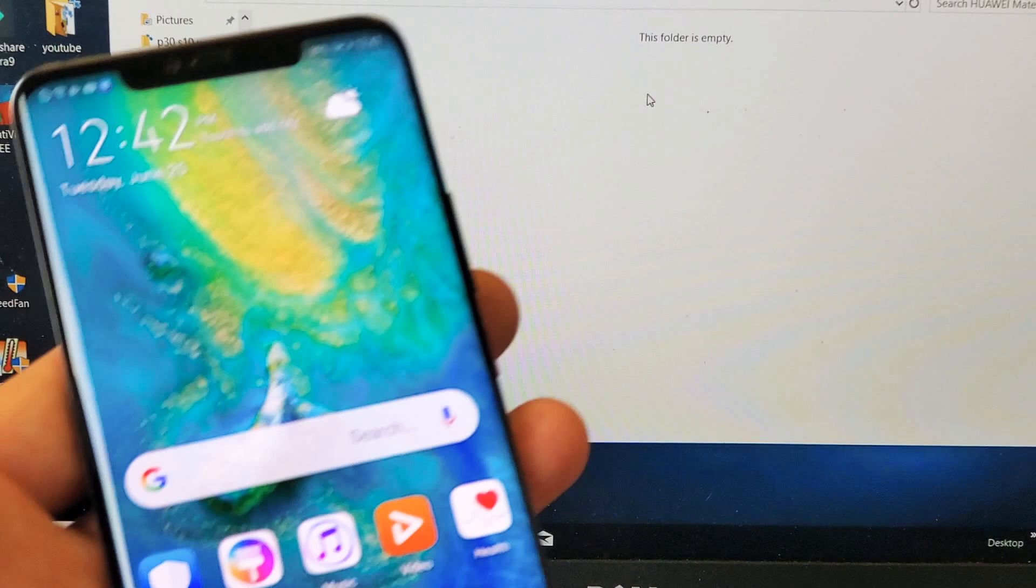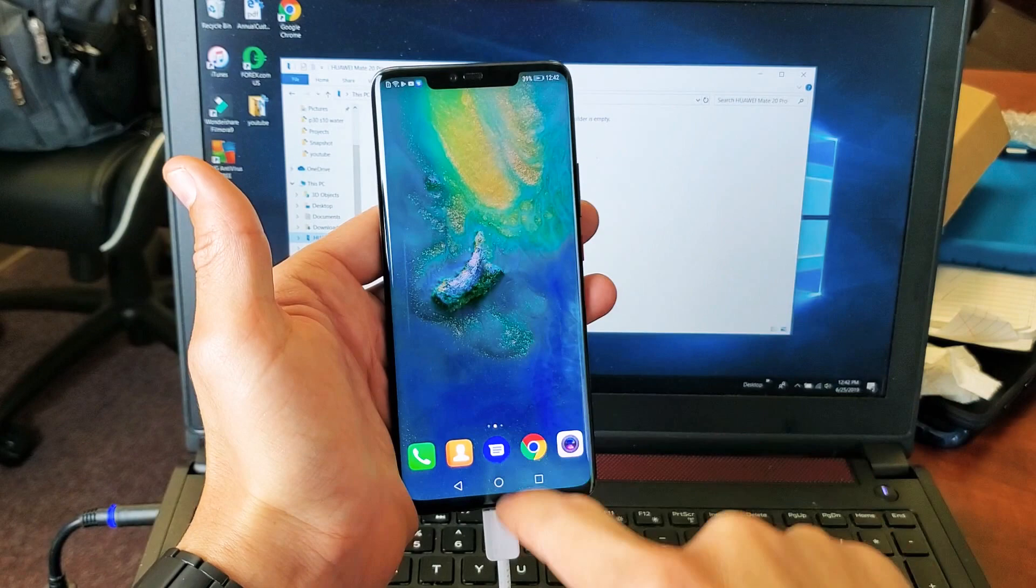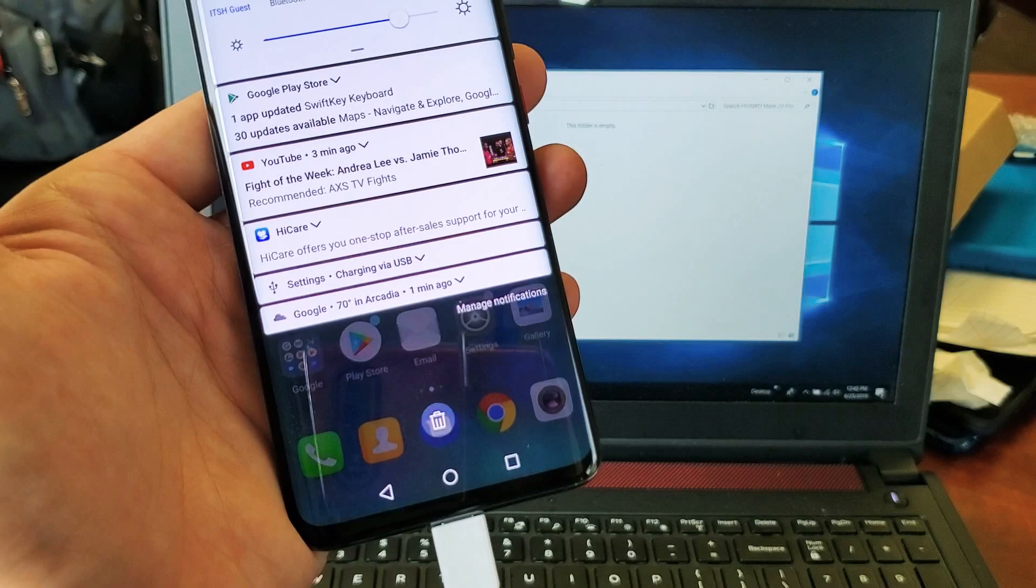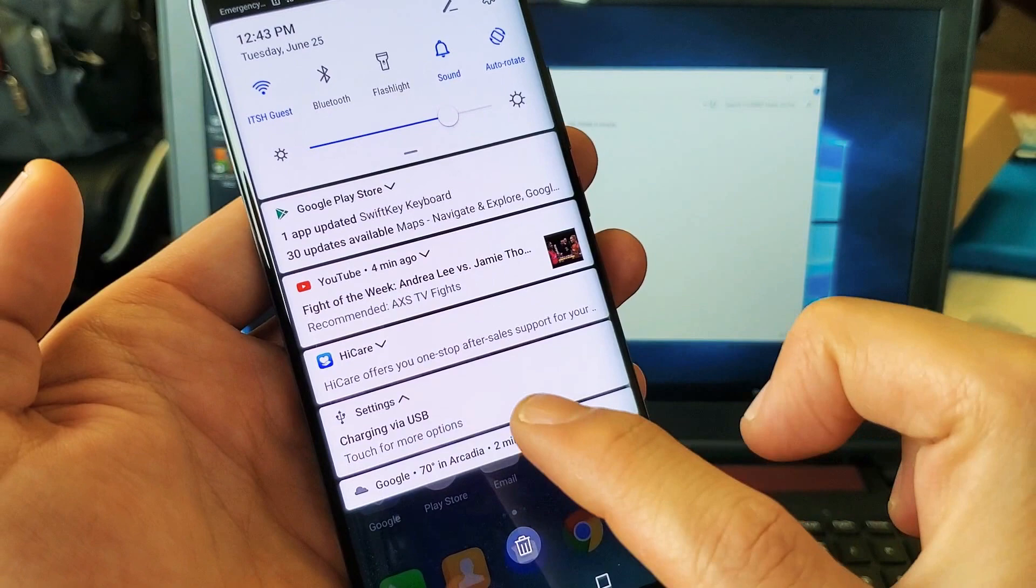So what you want to do is go back to your phone here and you want to slide down like that. And now you want to look for right here where it says settings, charging via USB. So you want to tap on that and then you want to tap on it again. Now you have a bunch of these options here.